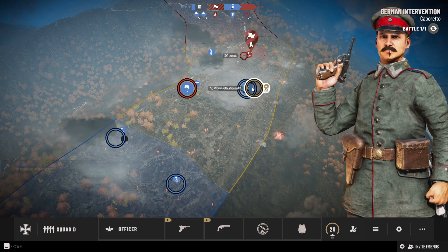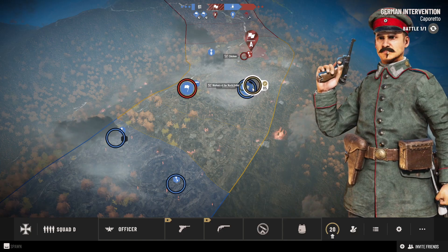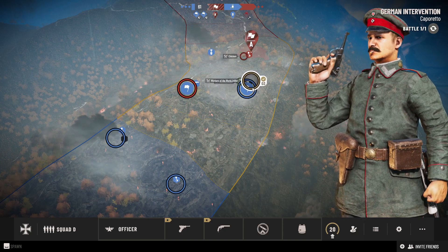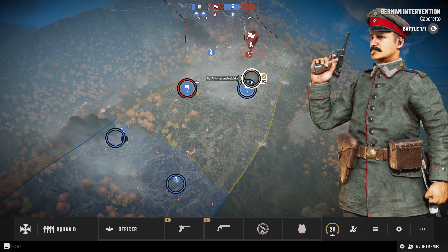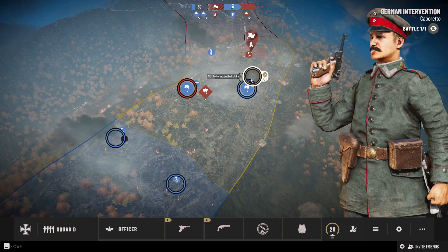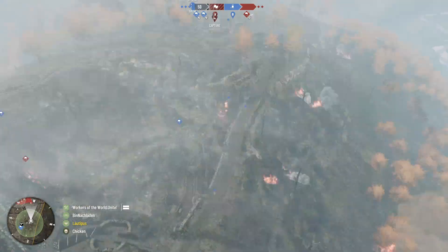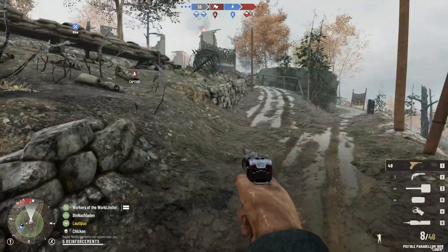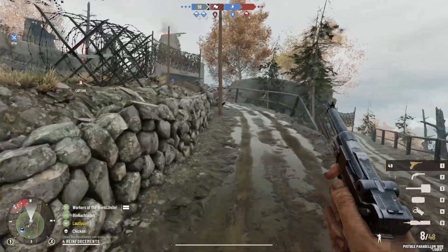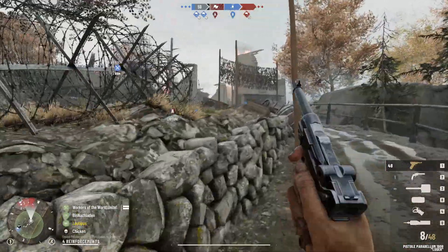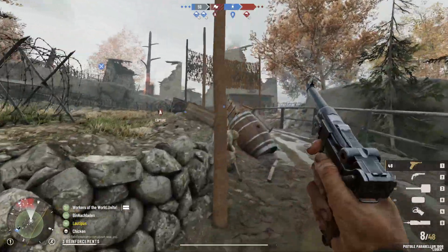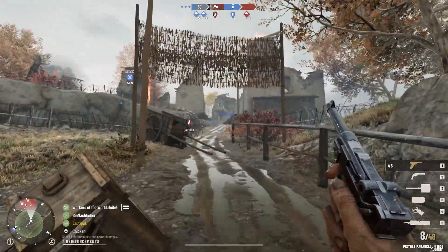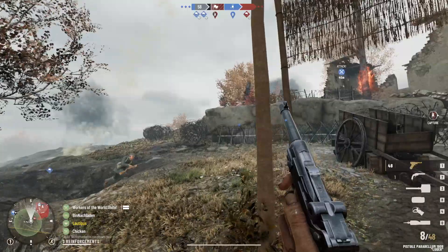Before I forget, for rifles you will see that I have the sniper version of the Gewehr 98, that's because its stats differ compared to the normal rifle. For the Mannlicher and Carcano this was not the case. The stats are identical there.